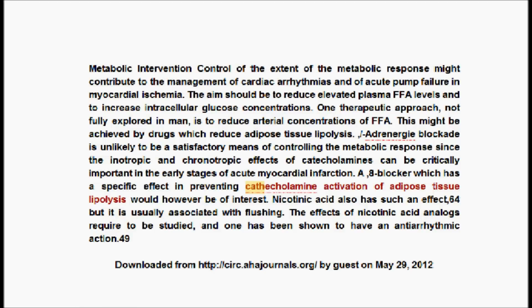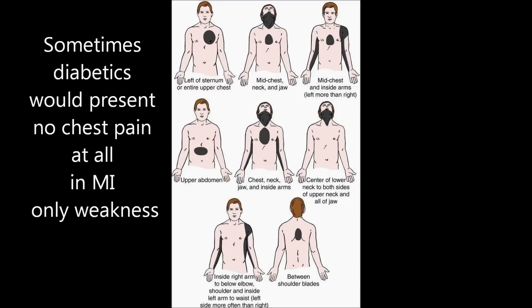If your answer is number three — catecholamines released at the site of the infarction cause intermittent localized pain — this is not the right answer because pain is persistent and constant, not intermittent. Why? Because chest pain is caused by oxygen deprivation and the release of lactic acid. That's why this is not intermittent pain, but constant pain.